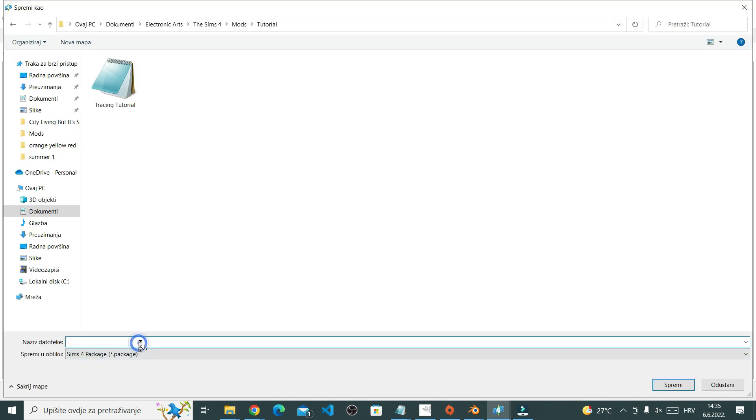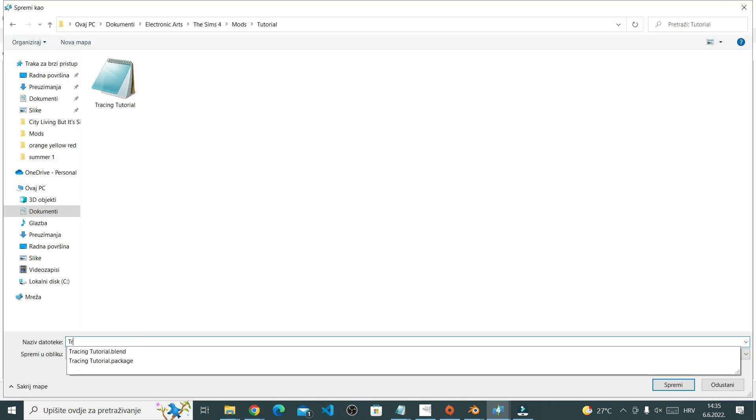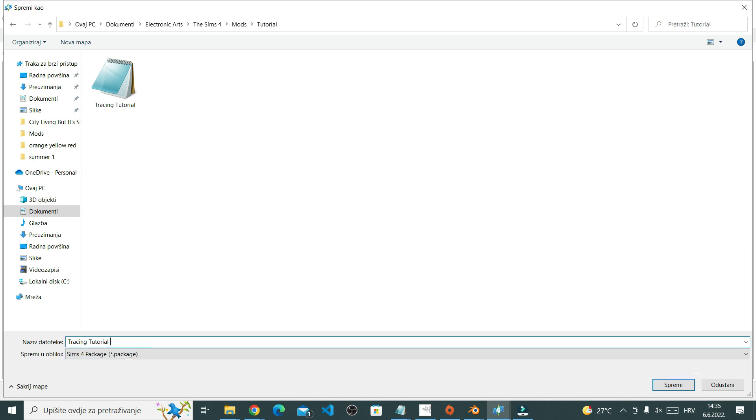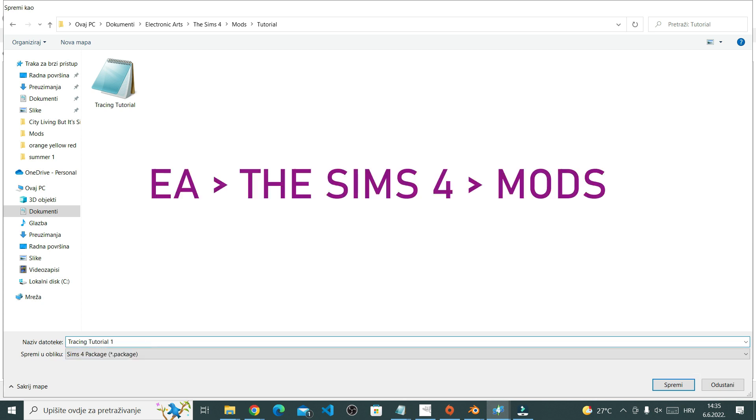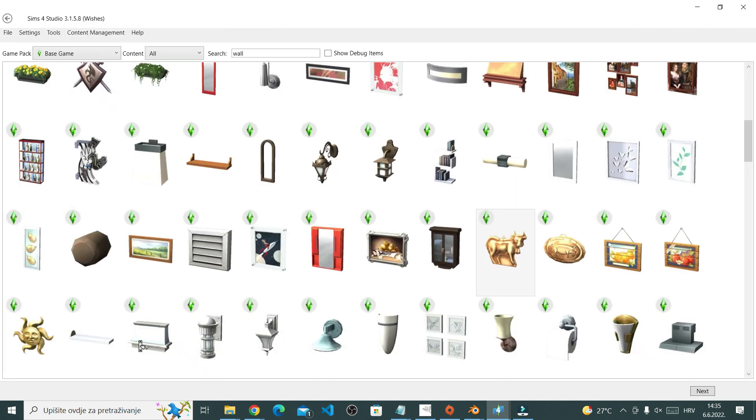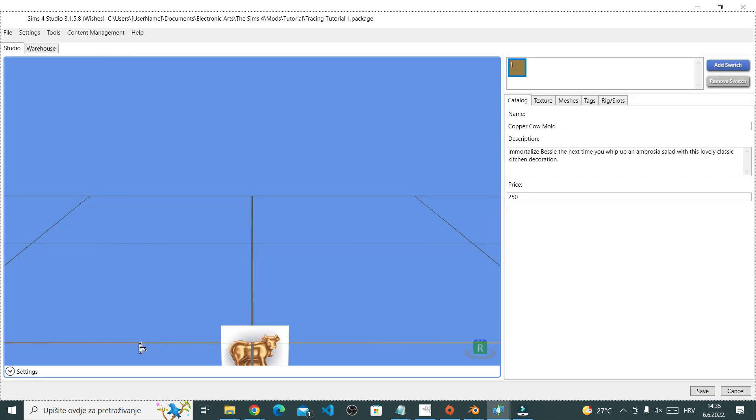Right now you're saving a .package file. That file is a file that goes into your mods folder. Save that.